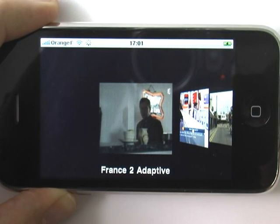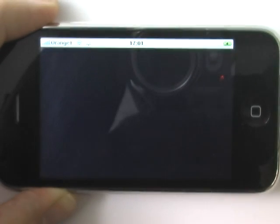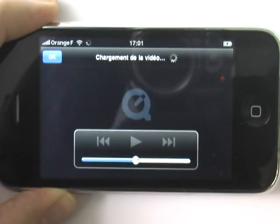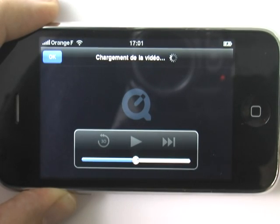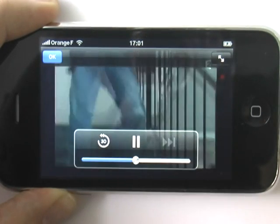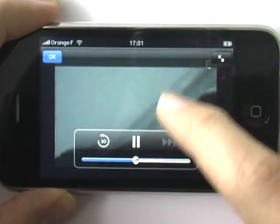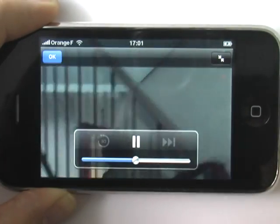Clicking a thumbnail tunes into a live channel with on-screen play, pause, and volume controls. You can zoom the video full screen with the button in the top right corner.